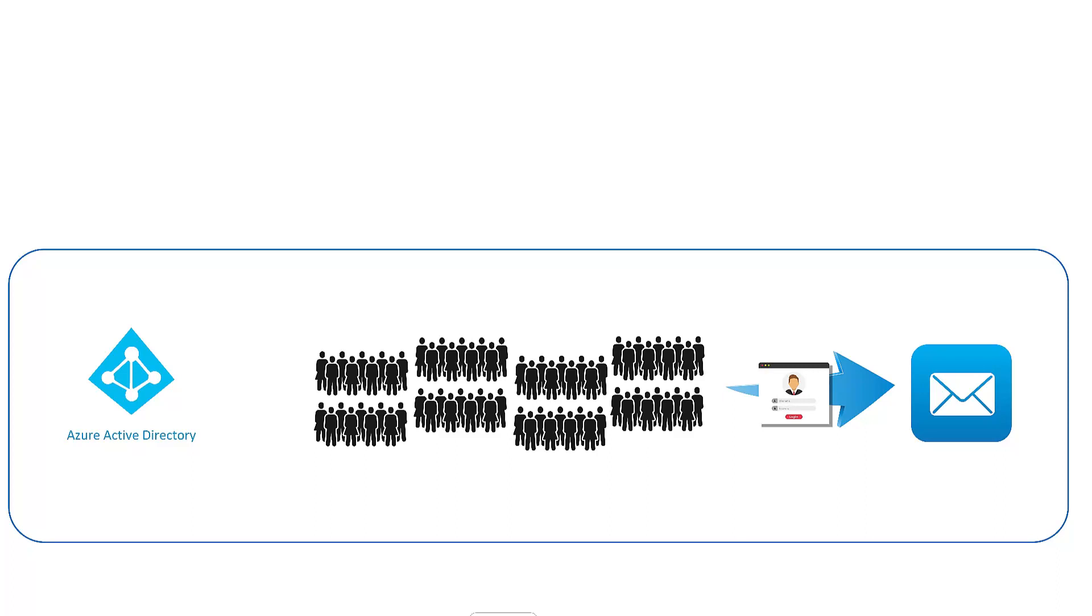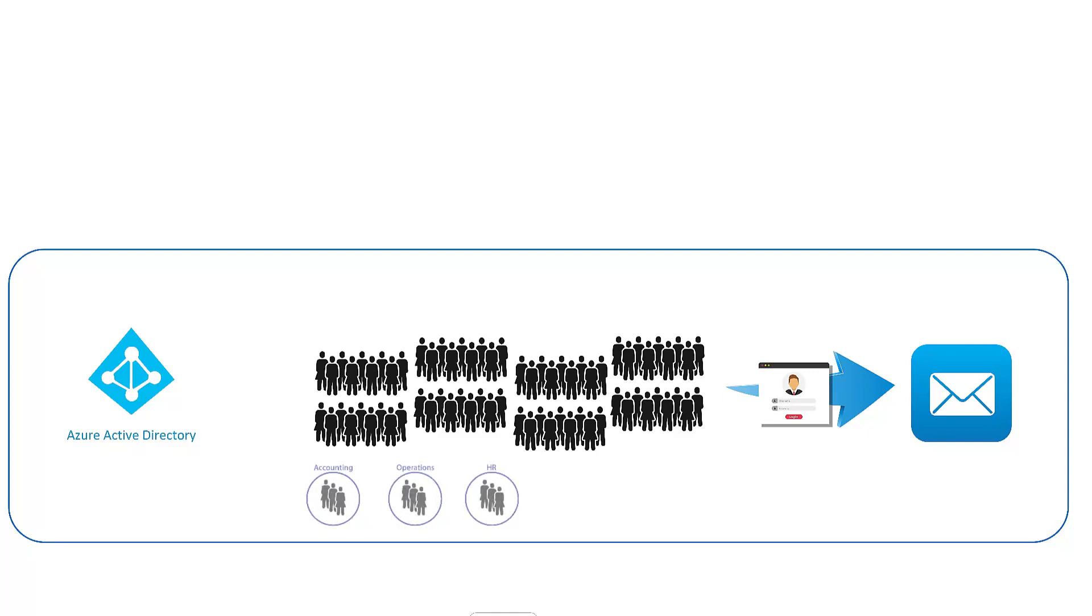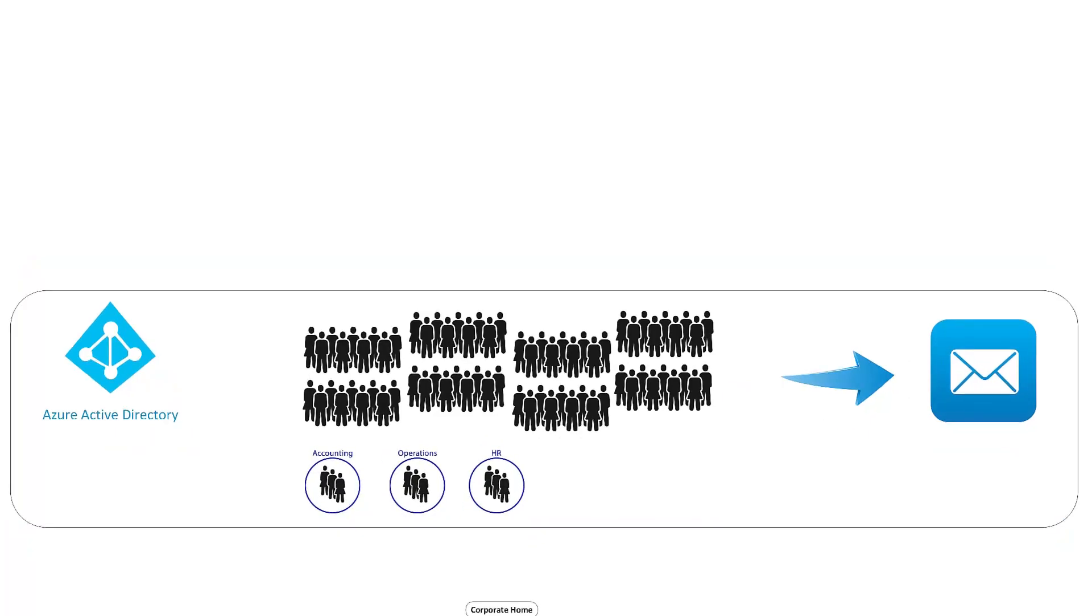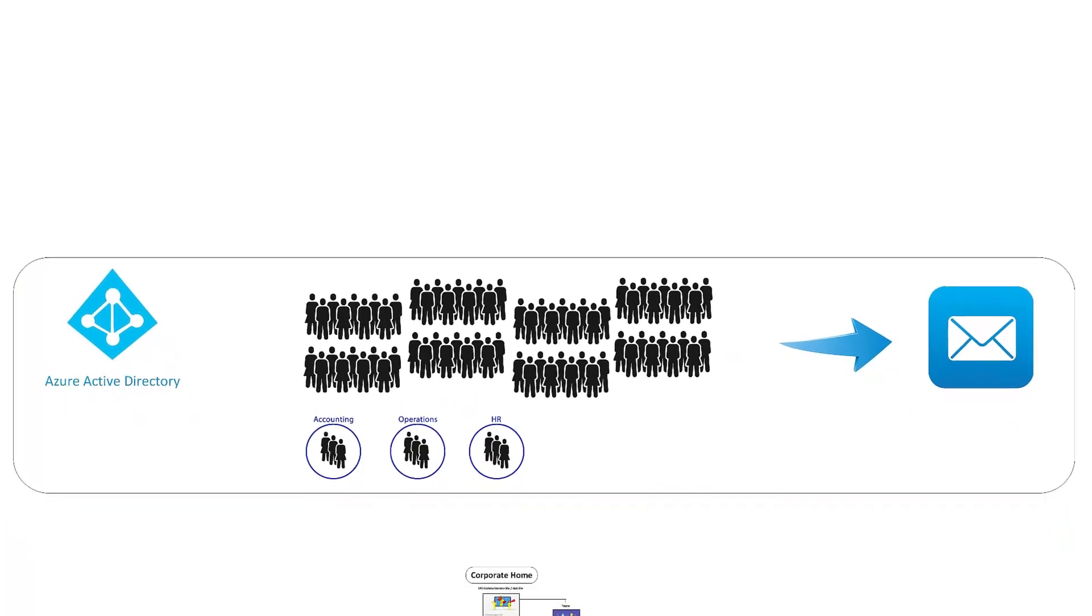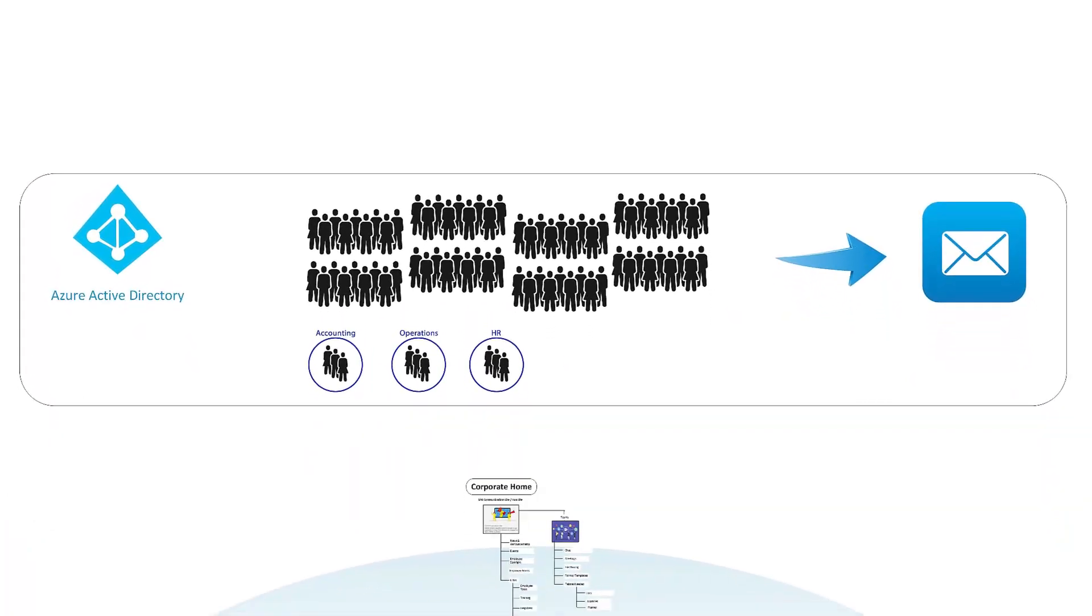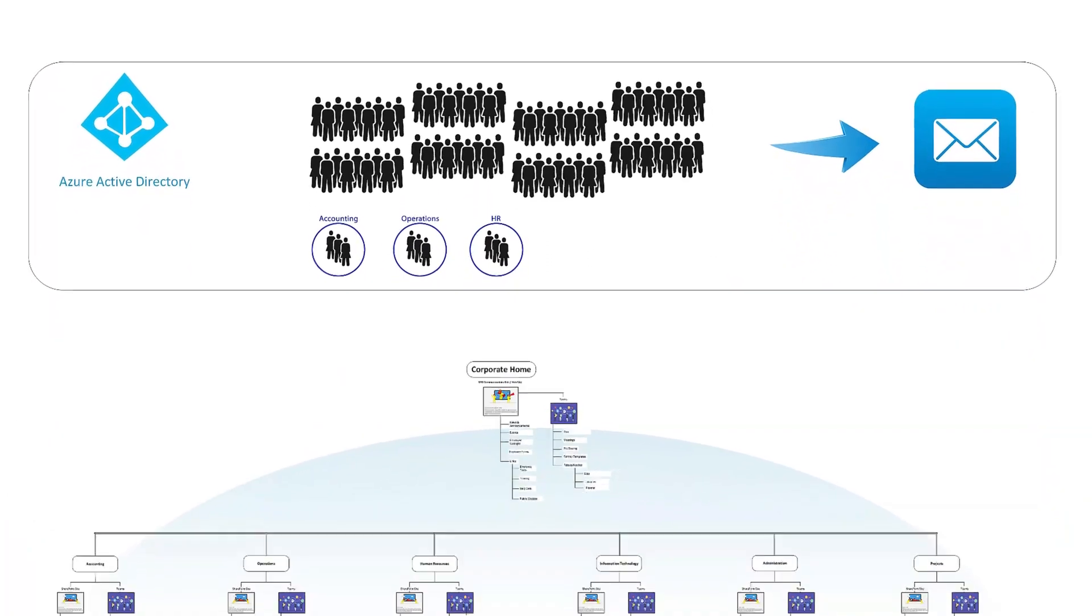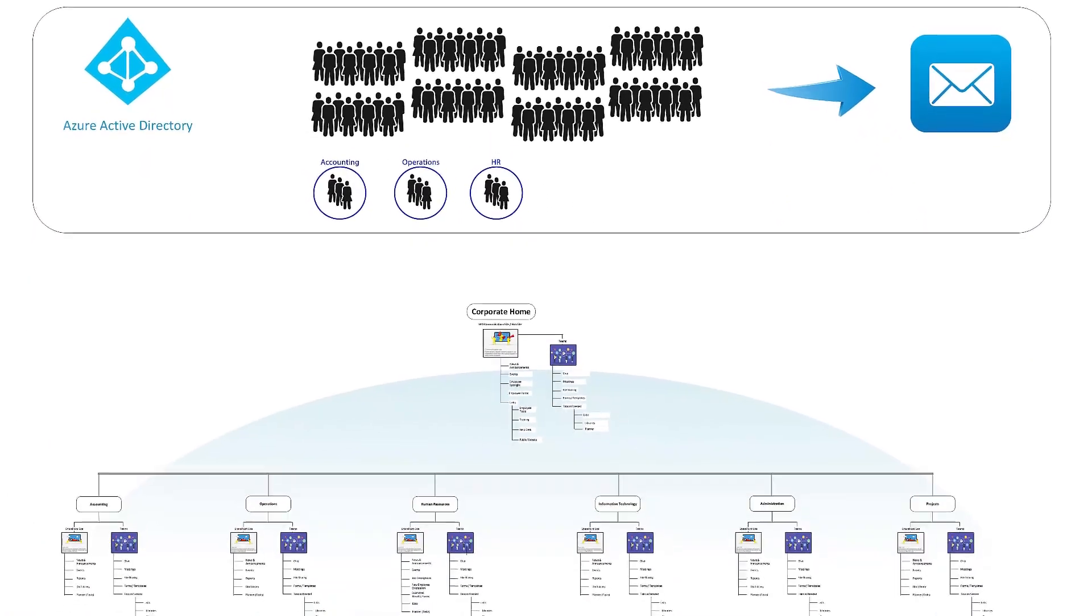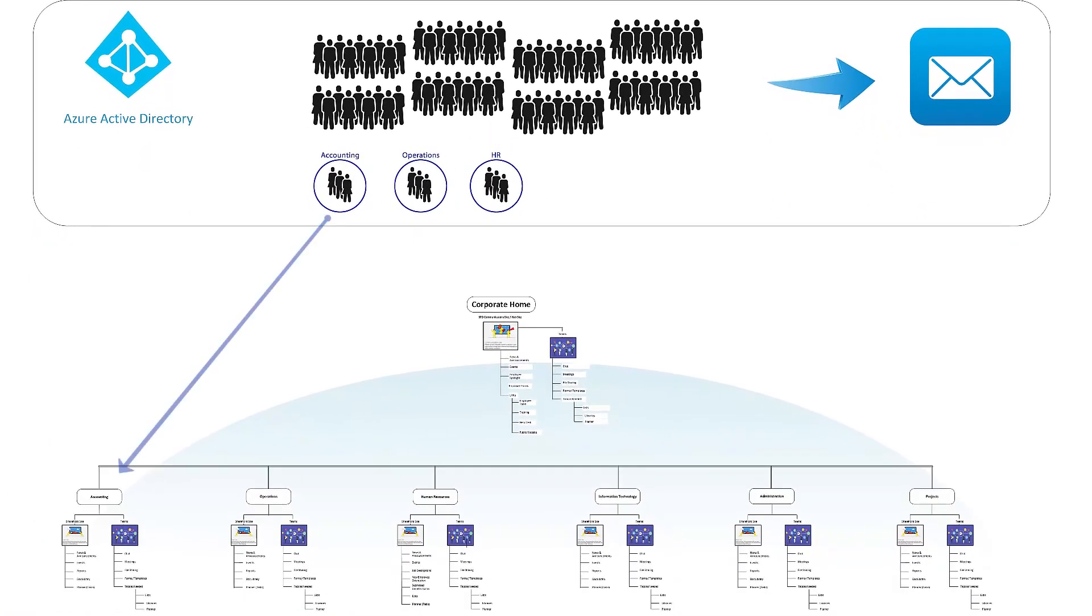So an intranet that contains an operations department, an HR department, and a finance department would create AD groups called HR, Finance, and Operations. Into each of those groups would be placed the appropriate employees. To allow the employees into the site, you simply go to the site and identify the AD group that should be able to enter.